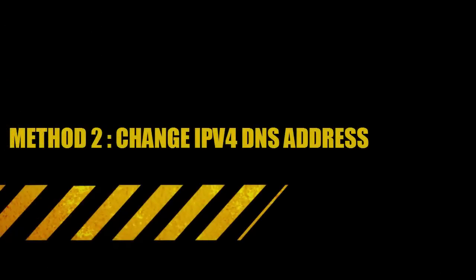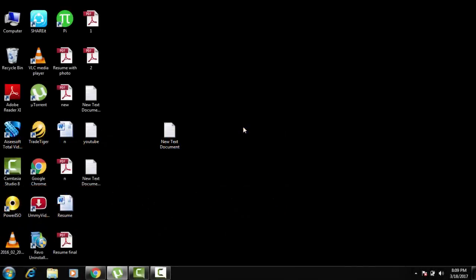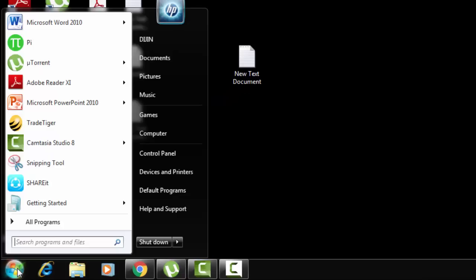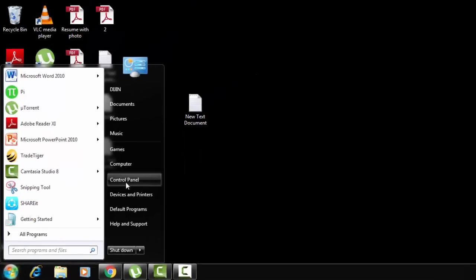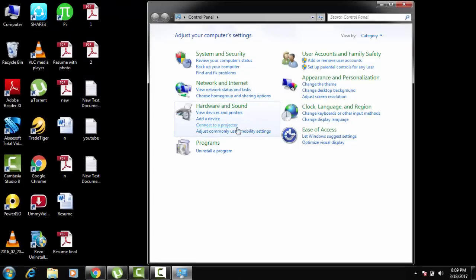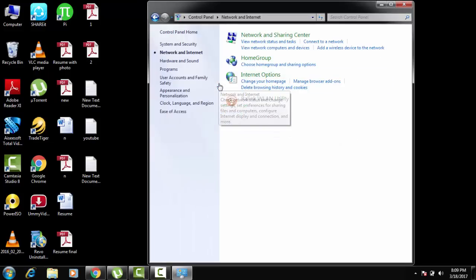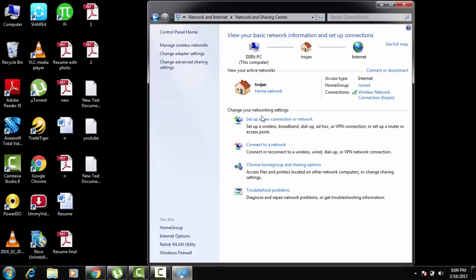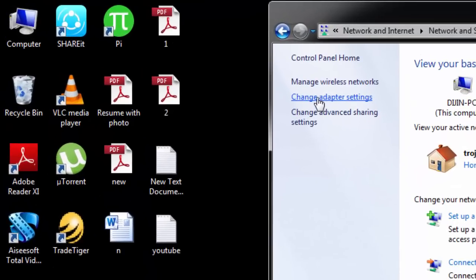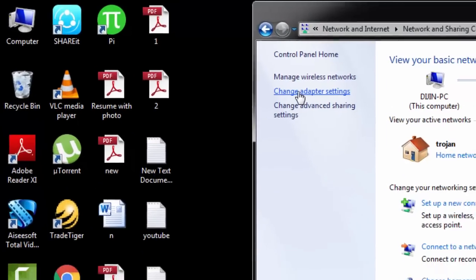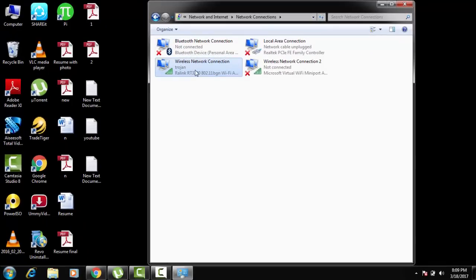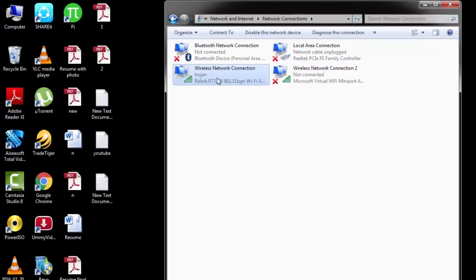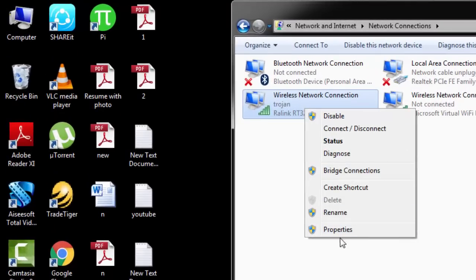Method 2: Change IPv4 DNS address. For that, what you need to do is go to Control Panel. There you can see Network and Internet. Select Network and Sharing Center. There you can see Change Adapter Settings — click on that. Right click on the respective network connection and hit Properties.